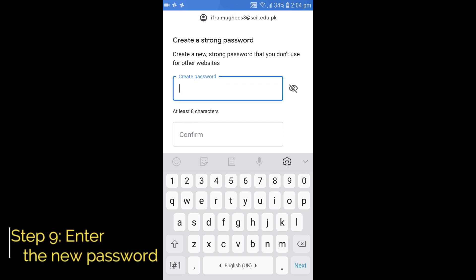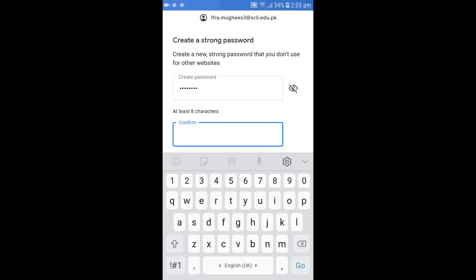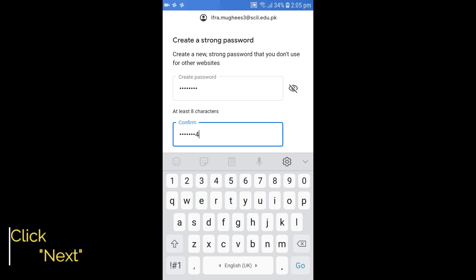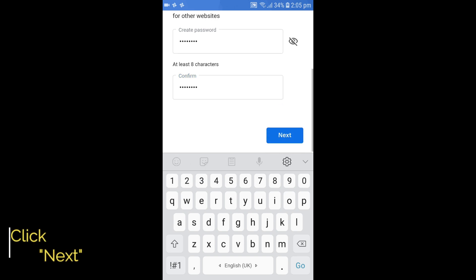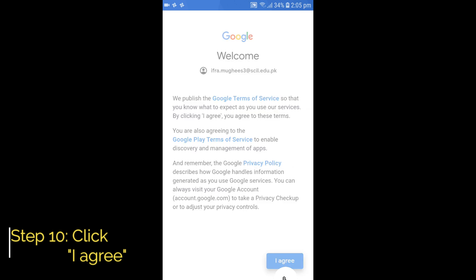Step 9: Enter a new password of your choice and click Next. Step 10: Click the I Agree button.